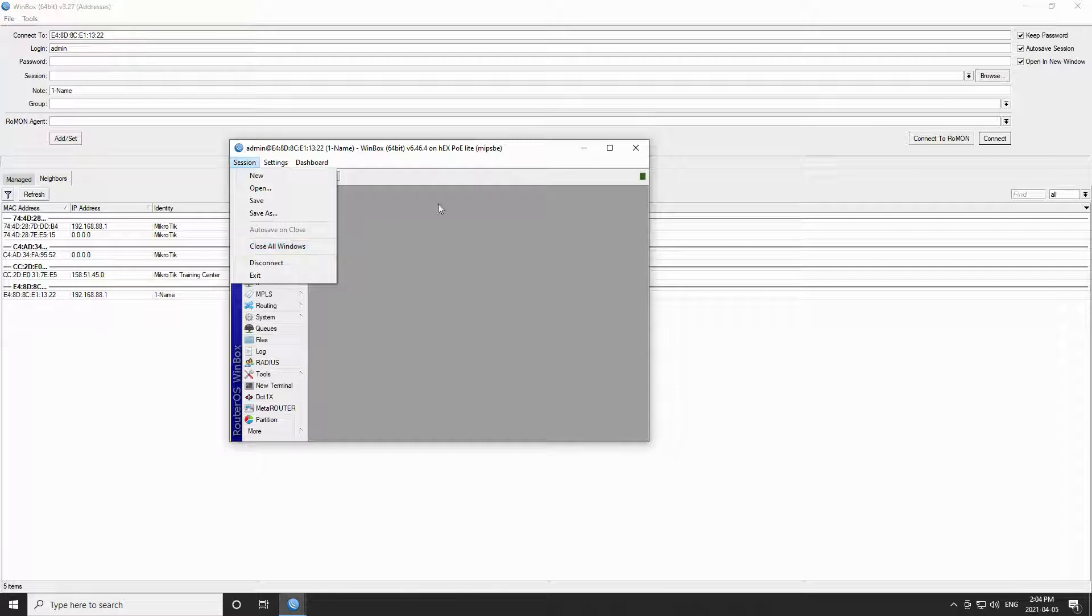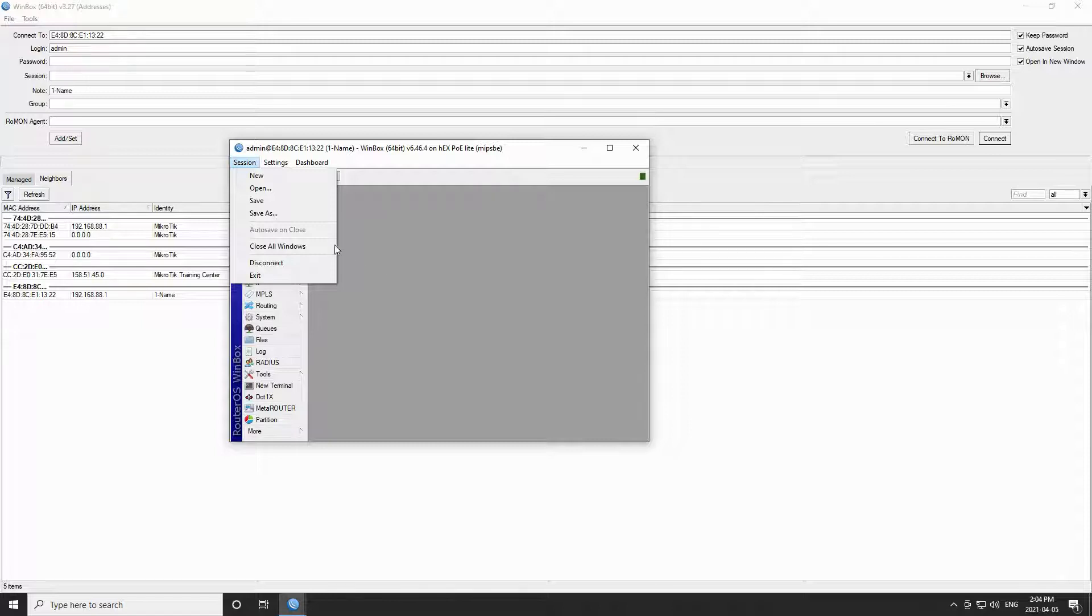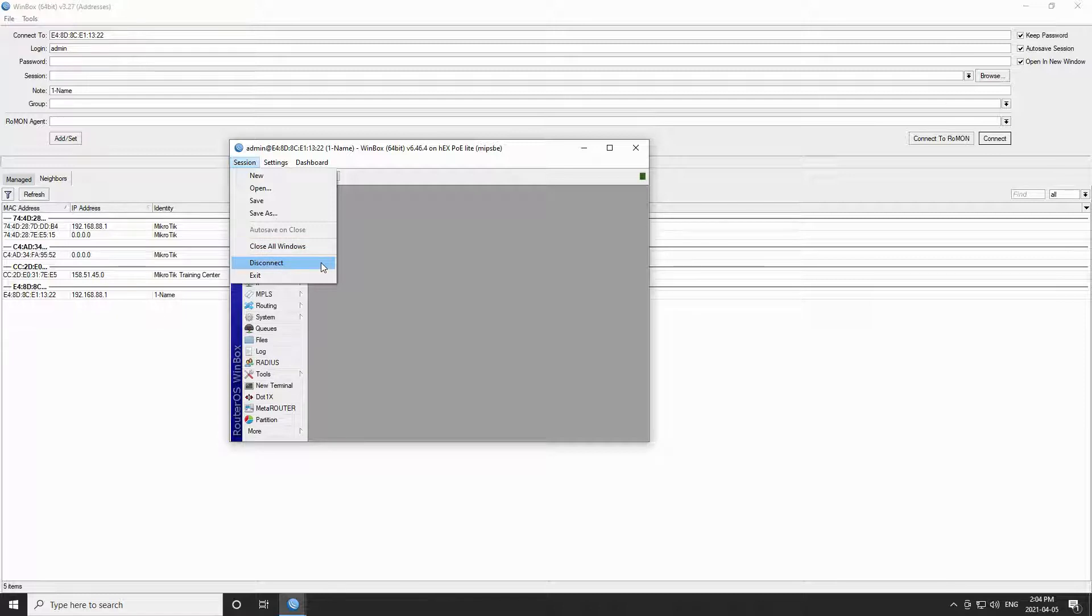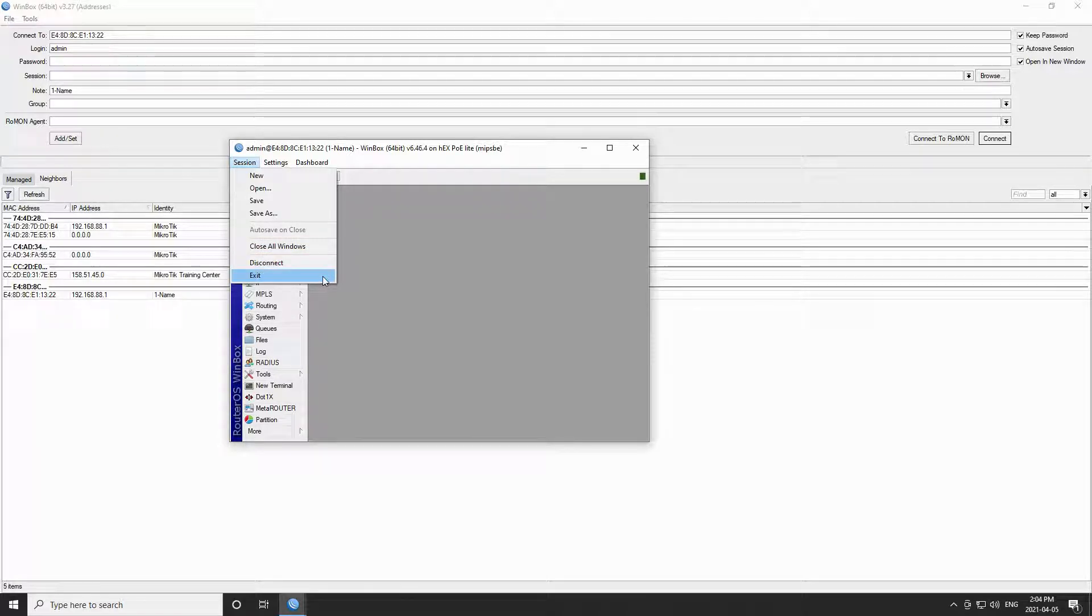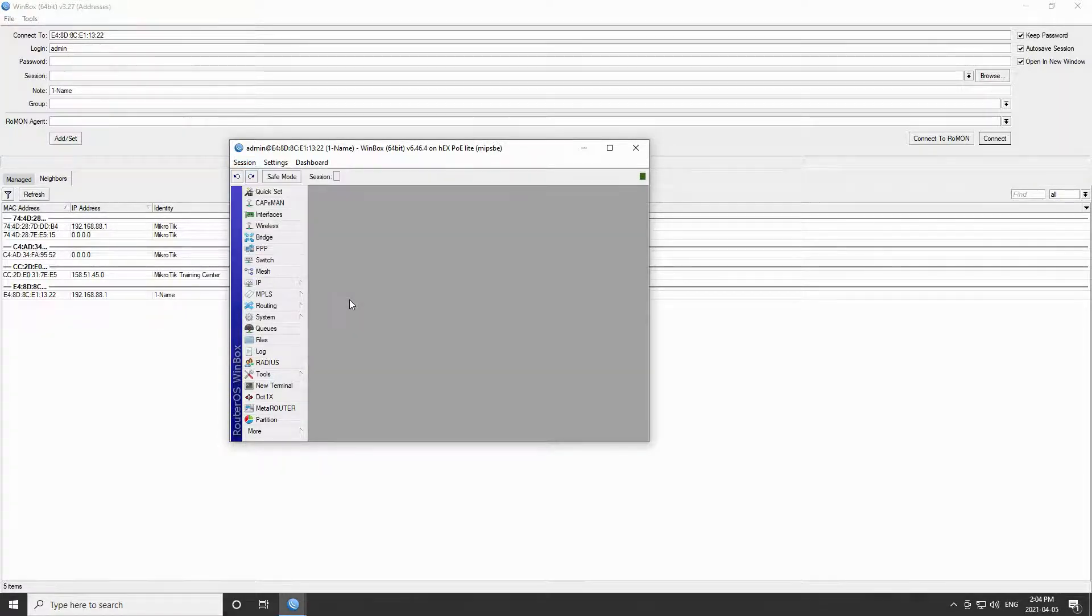In addition it has a close all windows option that is particularly useful in case you have opened a number of menus and have cluttered this session window. And finally you also have the two options of disconnect and exit.